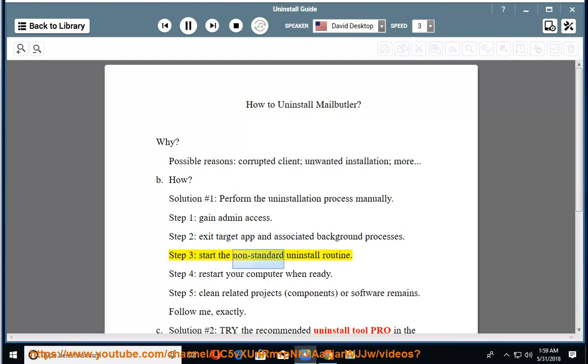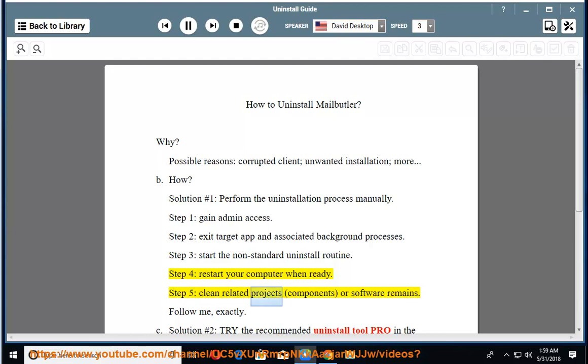Step 3: start the non-standard uninstall routine. Step 4: restart your computer when ready. Step 5: clean related projects, components, or software remains.